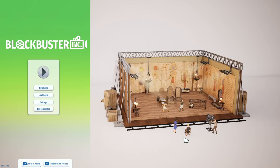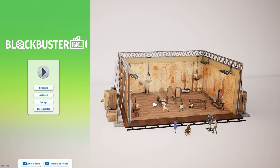Hello friends, and welcome to Friday Night Files, and welcome to the first episode of Blockbuster Inc. Let's make some movies.